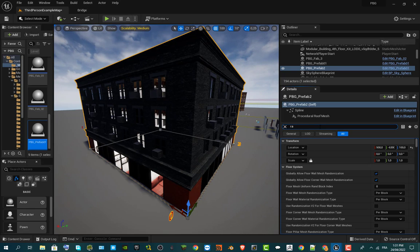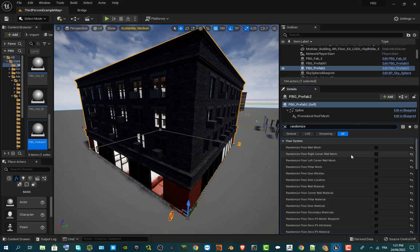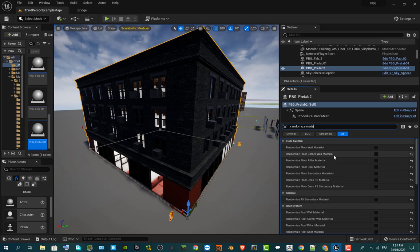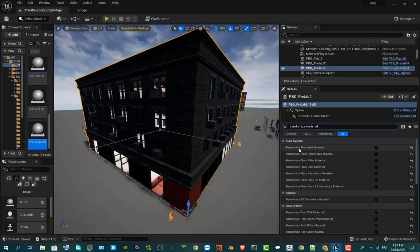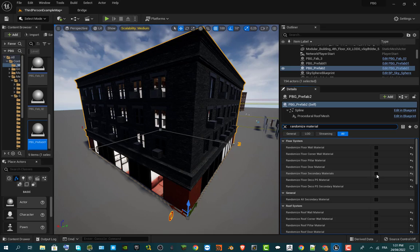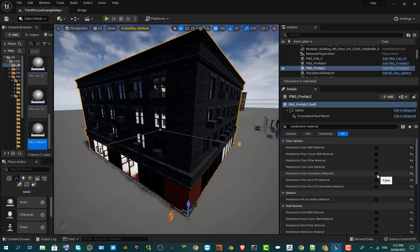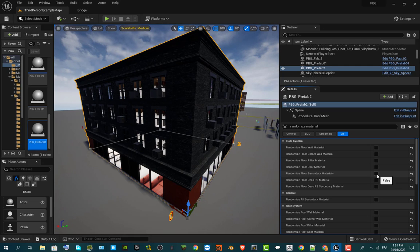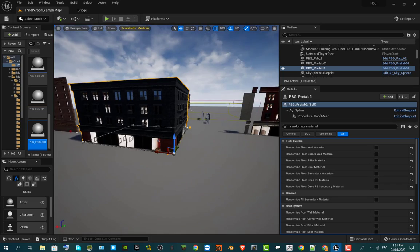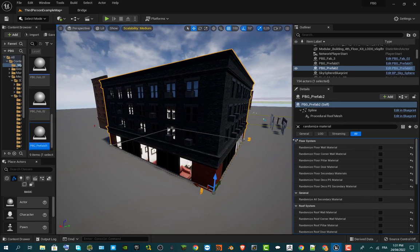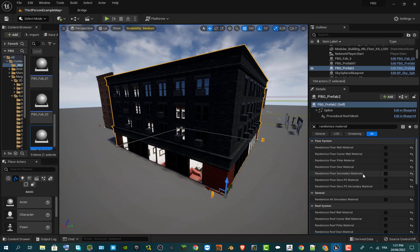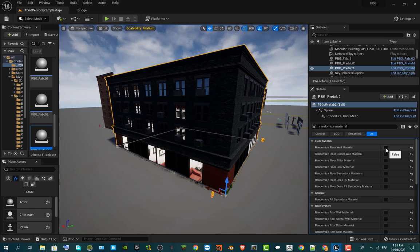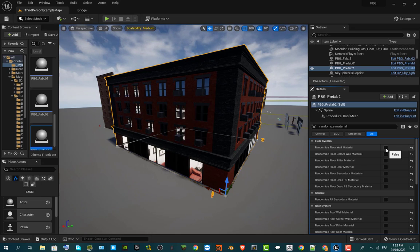What we want is to make a random material — go to Randomize. You can see the random system. We want a random material, and right now you can randomize the wall floor material, make it for the corner, the pillar, the door, and randomize all the secondary materials which have an effect on changing all your windows. You can see I'm making the changes instantly.